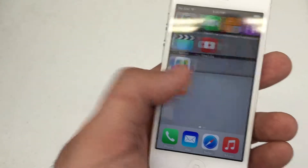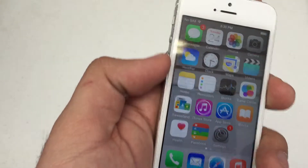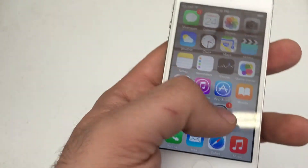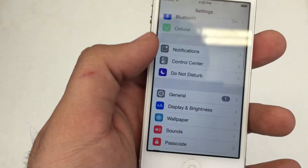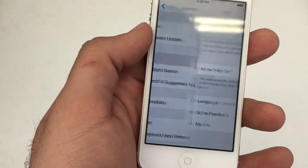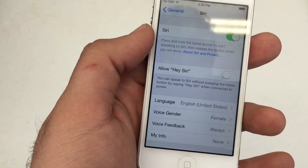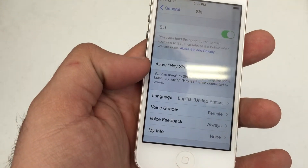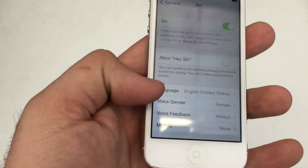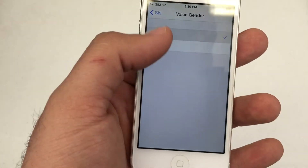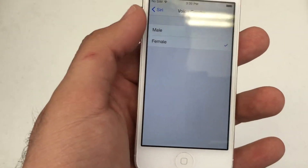So we're going to unlock our phone. We're going to go to Settings, General, and there's Siri here, and then you can allow for the voice gender to be changed here to male or female.